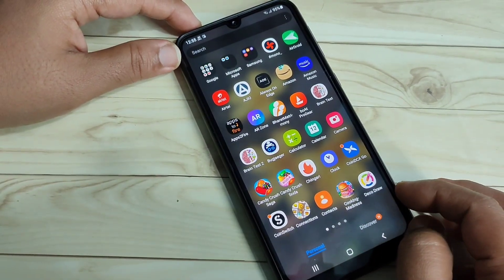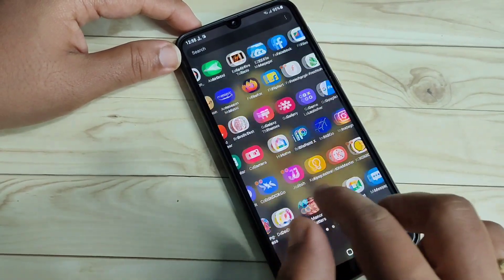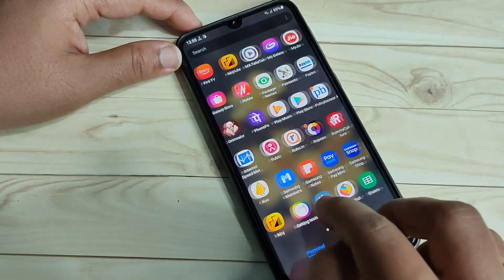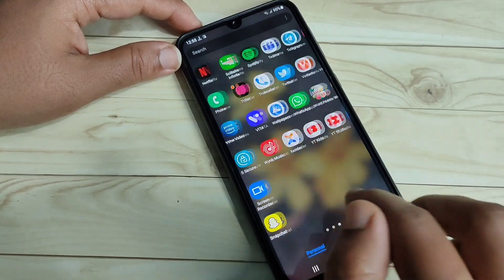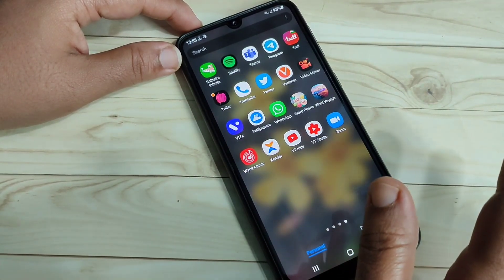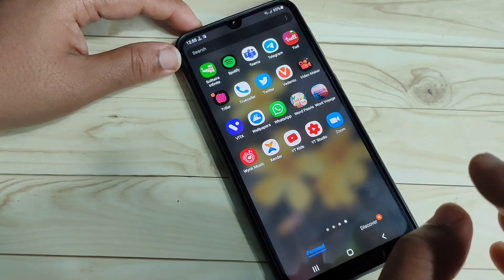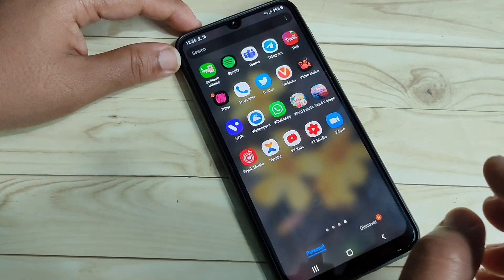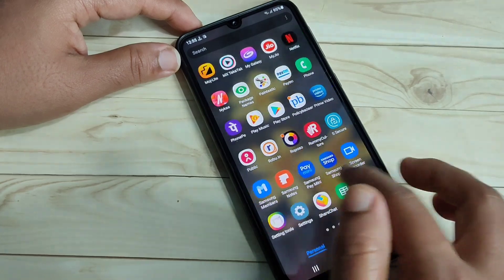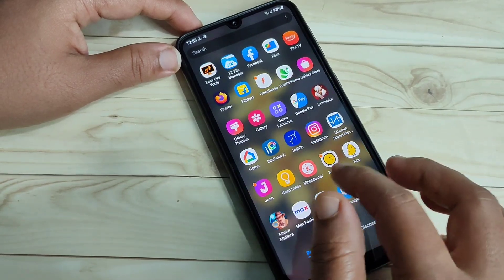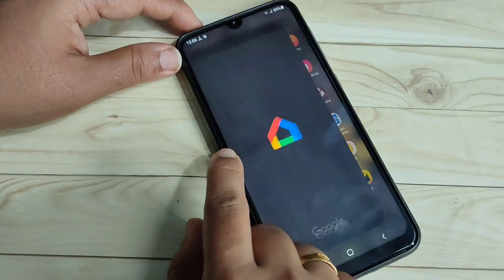So let's get started. Here you can see this is the default icon style in this device. Now, without any third-party application, I will show you how to change the icon style in this device.